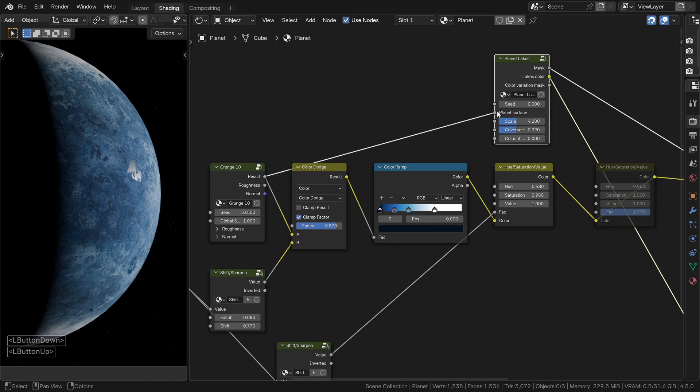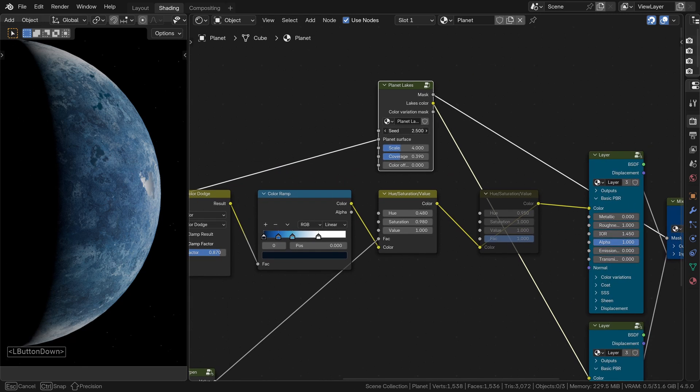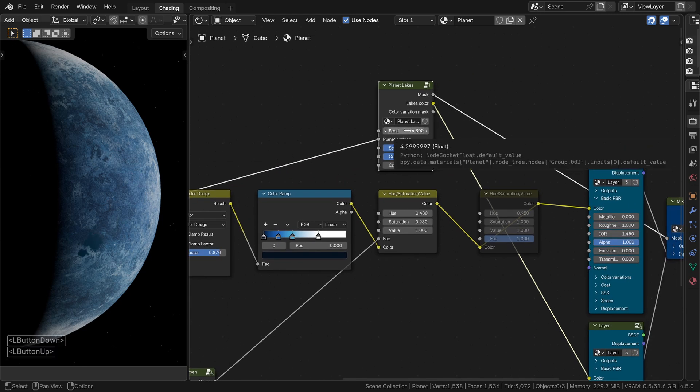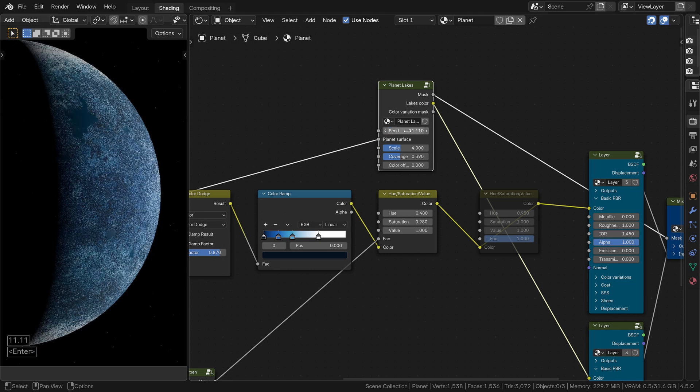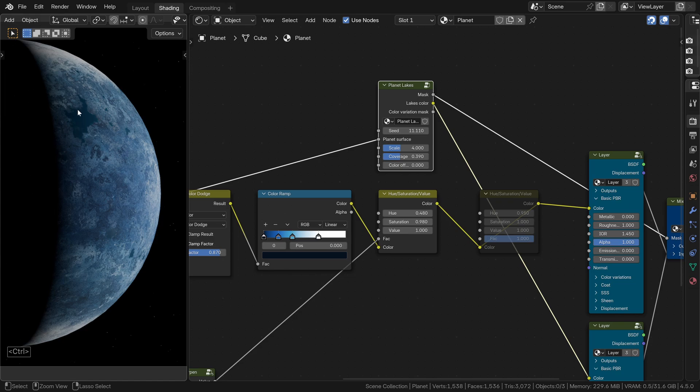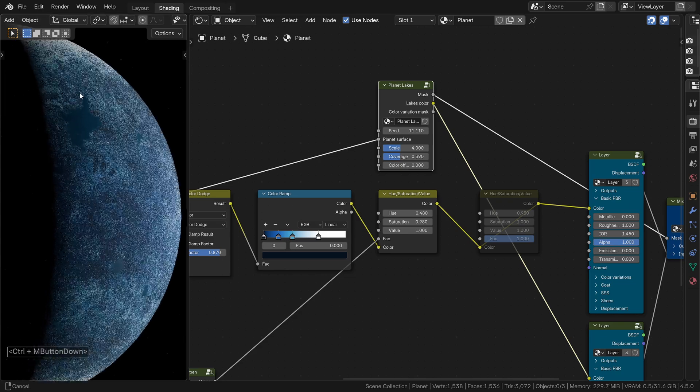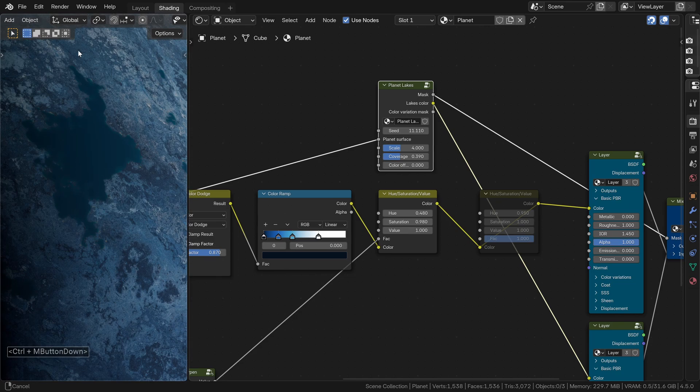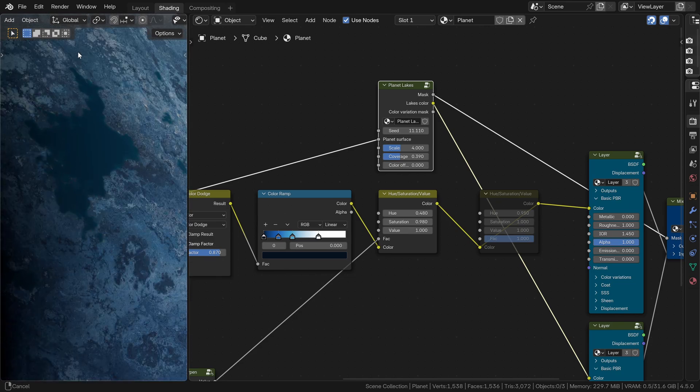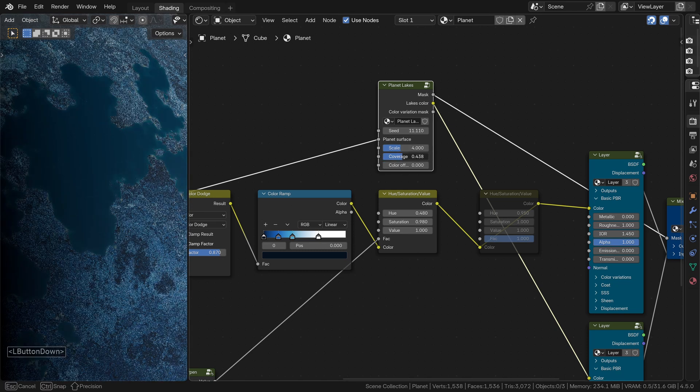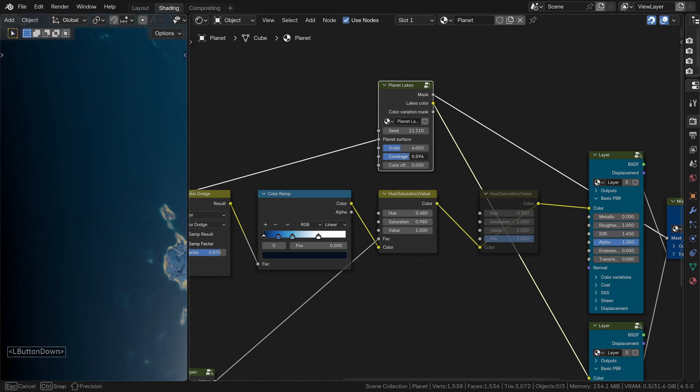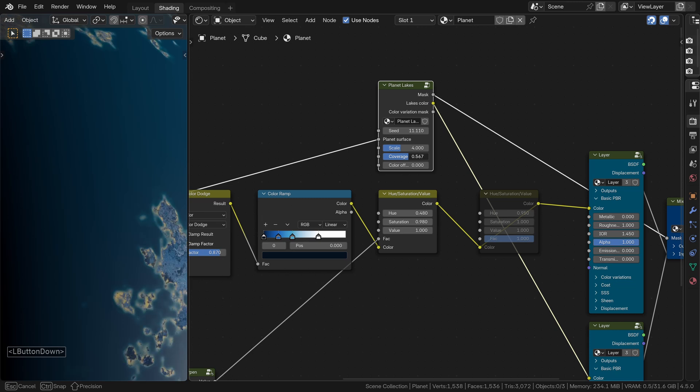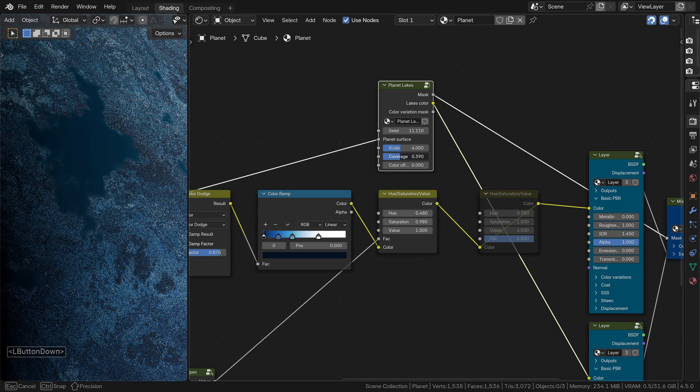You can play with the seed value to find the lake pattern you like best. In my case, I'm using 11.11. A few notes about this node. The coverage slider controls how large the lake areas are. Try not to make them too big. Otherwise, you will start getting continents. And since all brains are used to geography of Earth, it will look strangely fake.